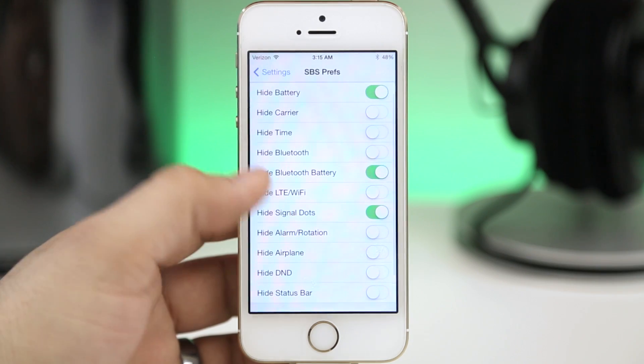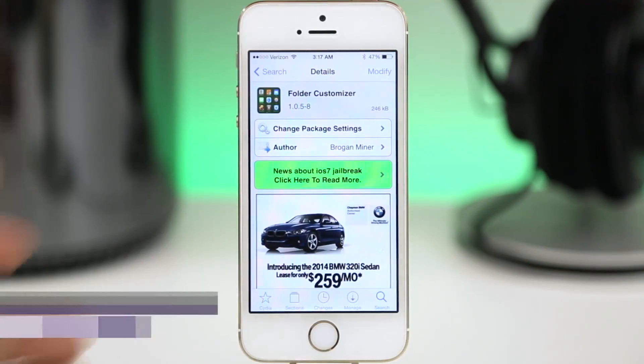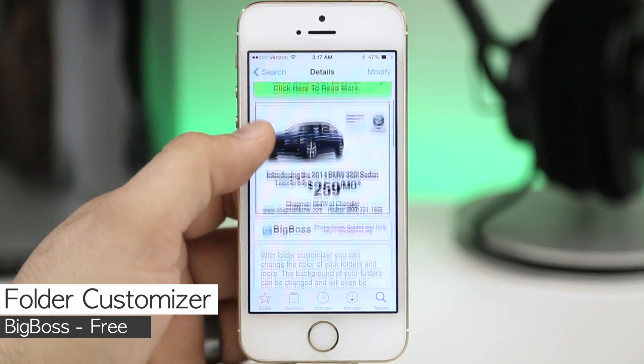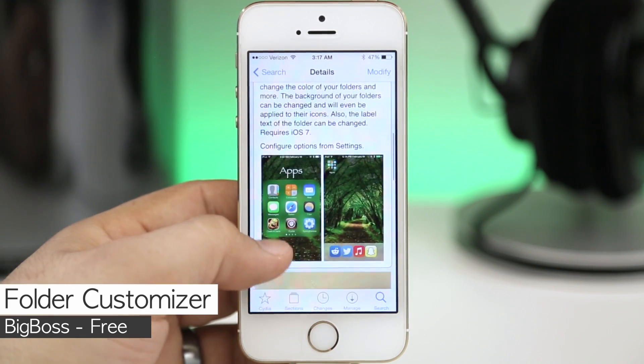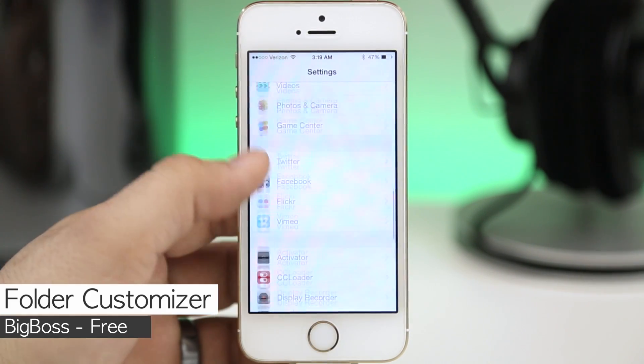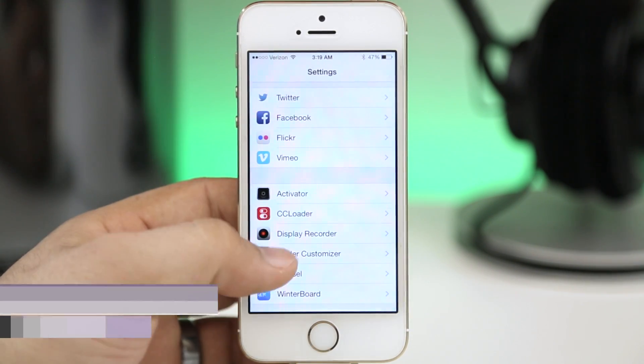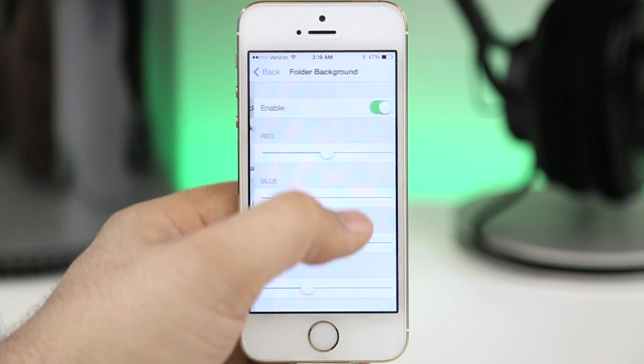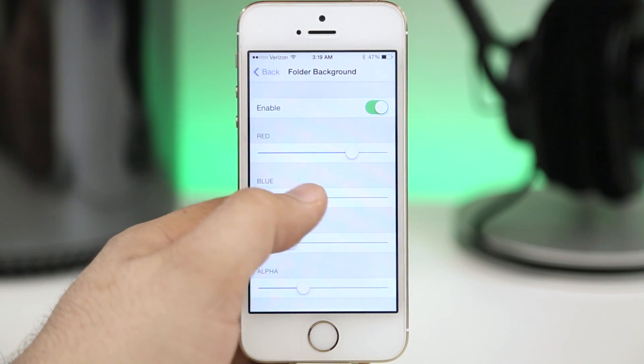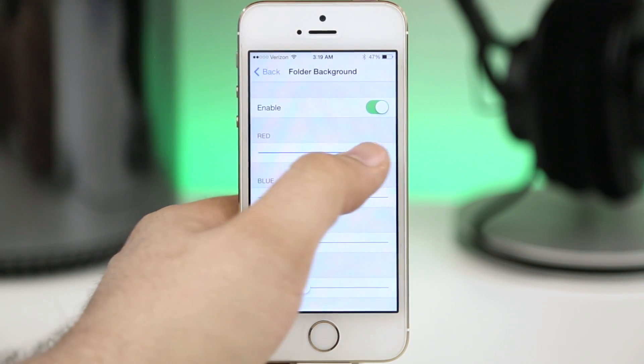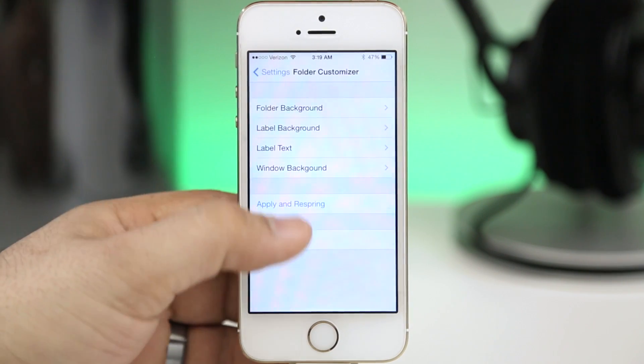This next tweak will allow you to customize your folders and yep it's called Folder Customizer. I mean it's pretty obvious name there. It will allow you to change the color of the folders, the font, the background, the label, everything like that.